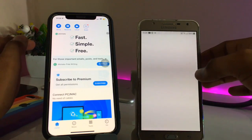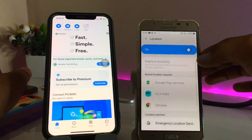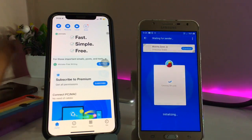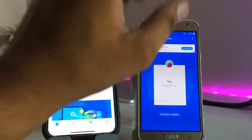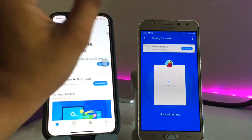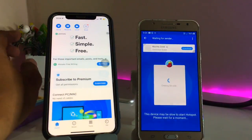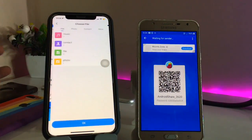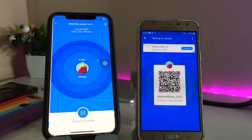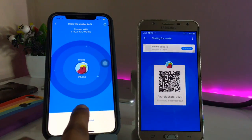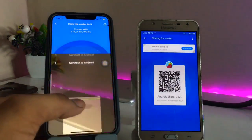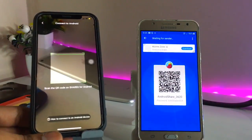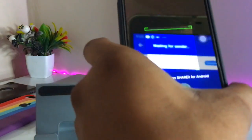Just turn on the receive button on the Android phone. Make sure you allow all location and Bluetooth permissions, then click Next. Wait for the Android phone to update the QR code and restart the hotspot. Then on the iPhone, click the Send button, click OK, and you'll see an option 'Connect to Android' — click on that and scan the QR code.